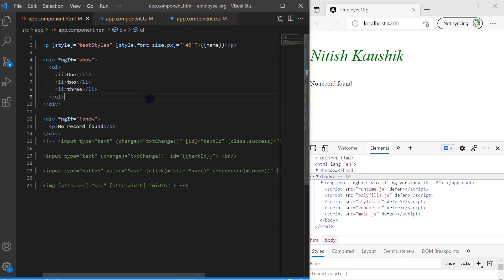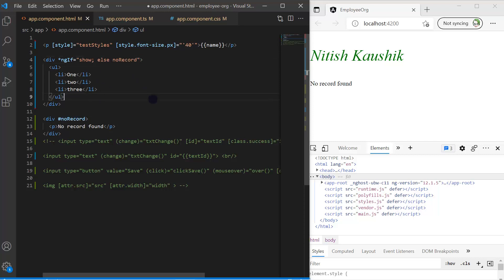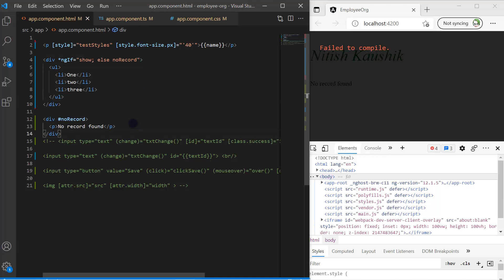I want to handle it using if and else. For that, let's remove this part and use a template reference variable. Let's write `#noRecord` here. Now after your condition, put a semicolon, then write `else`, then the name of your template reference variable — `noRecord`. Save the changes. We are having an error — it means we cannot use this else statement on native HTML elements. In this situation, we have to use another element provided by Angular called `ng-template`.